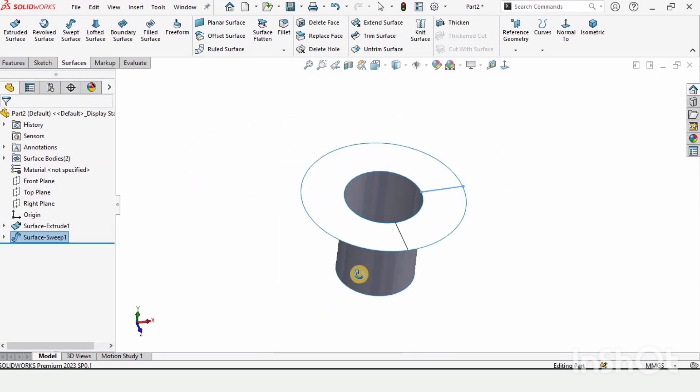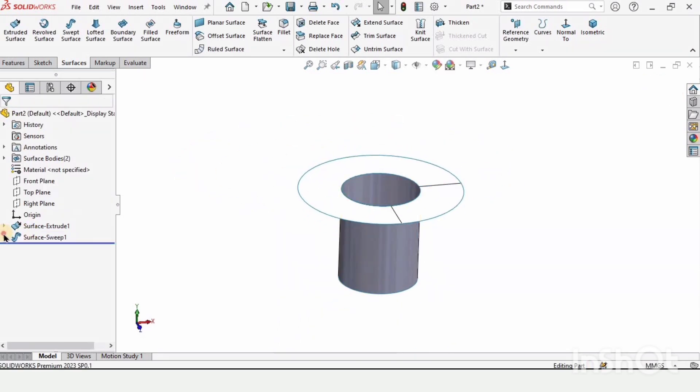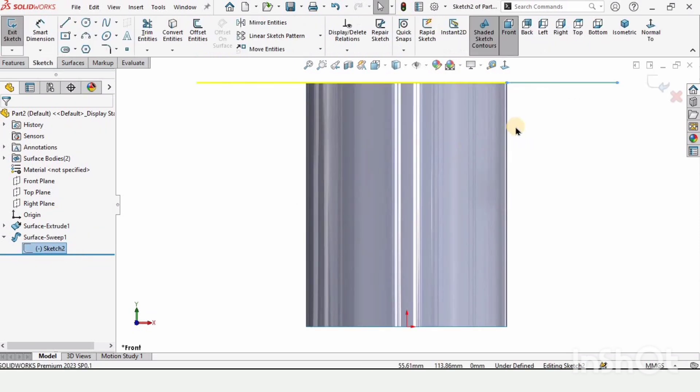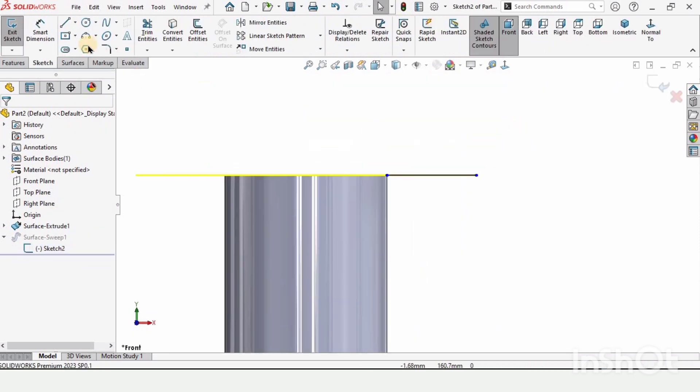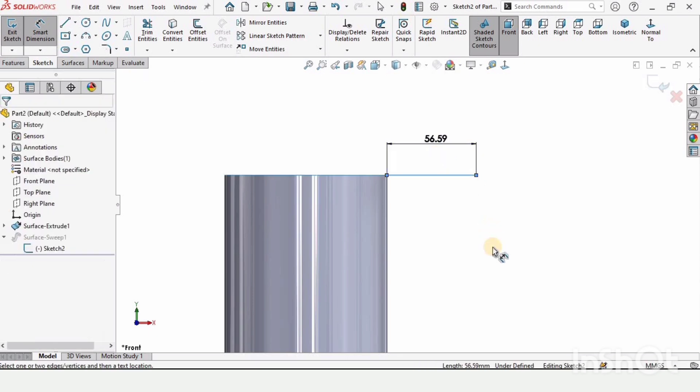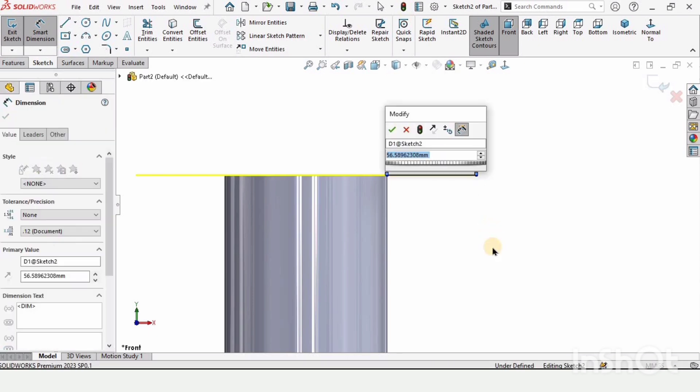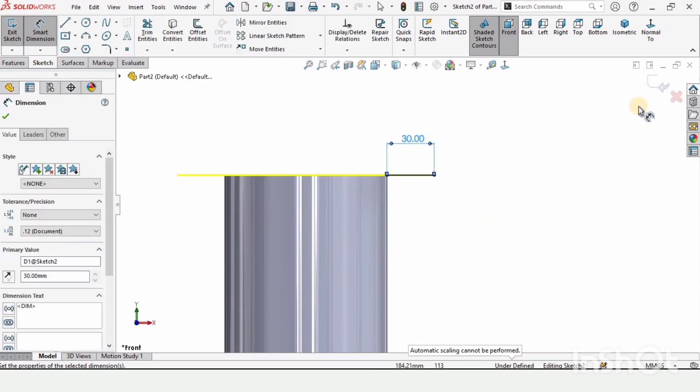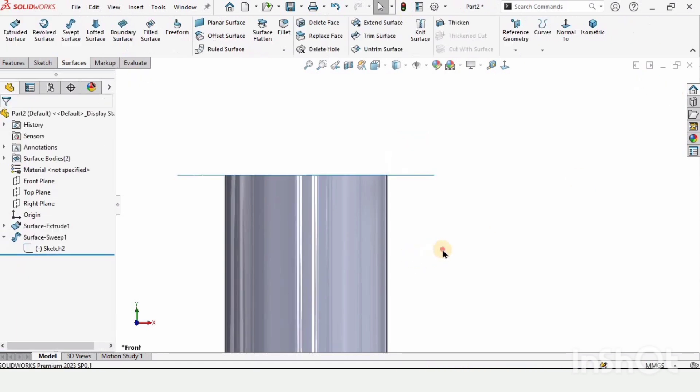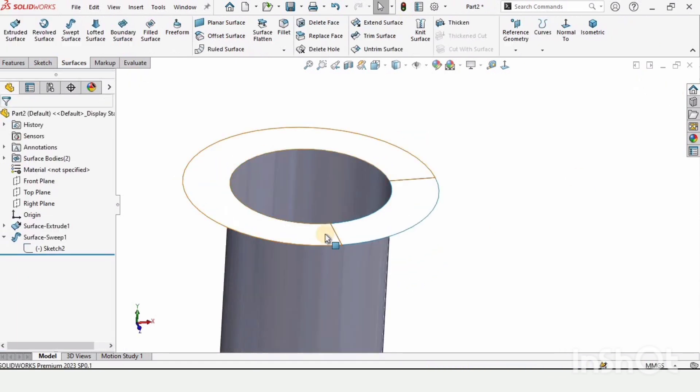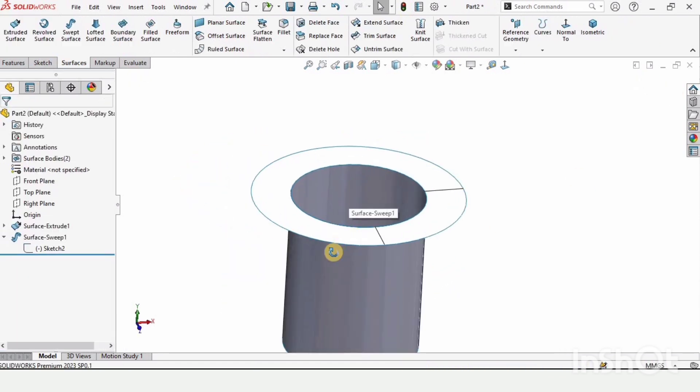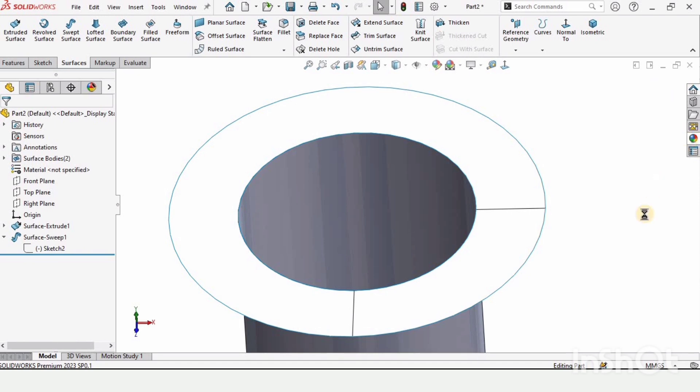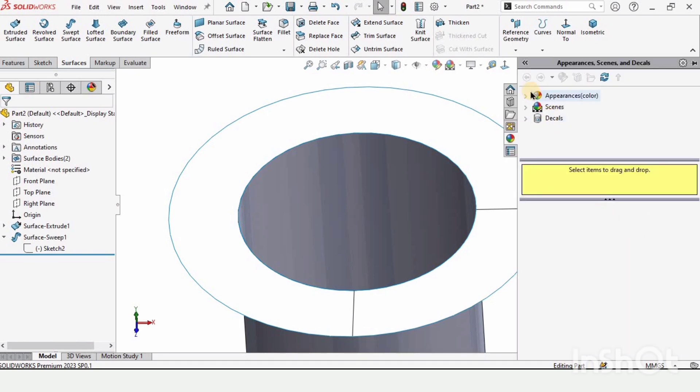Since I want to edit the sketch, I will go here. This line is way too long, so I'm making it 30 rather than 56. Exit sketch. Like this, we can modify our sketch. Let me show you what problems we're gonna have if we don't use the knit surface.